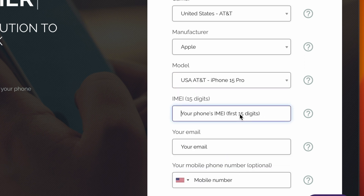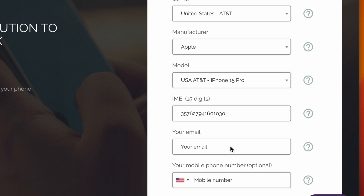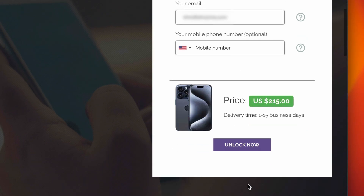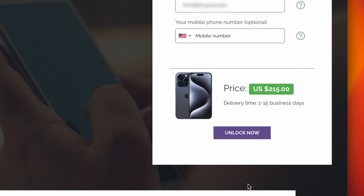Next up, insert your IMEI number — this is the number that we got previously. Then insert your email address; you will get notified once your unlock has been completed. Then you will see the price and an estimated processing time, which does not include weekends. Let's proceed.